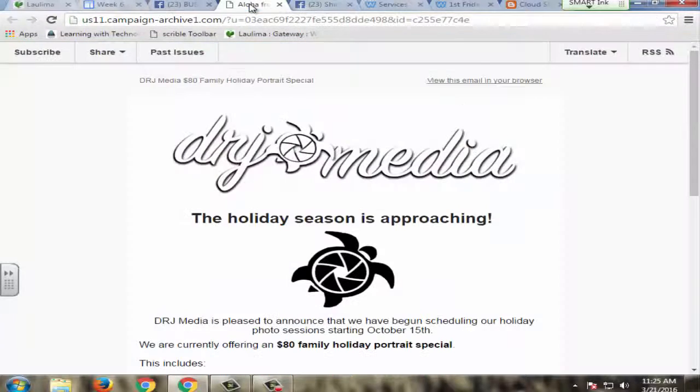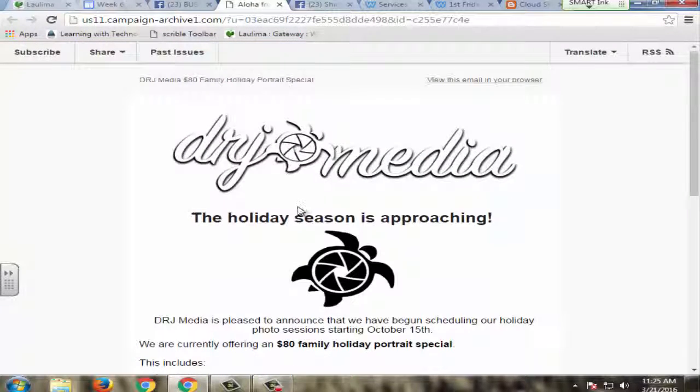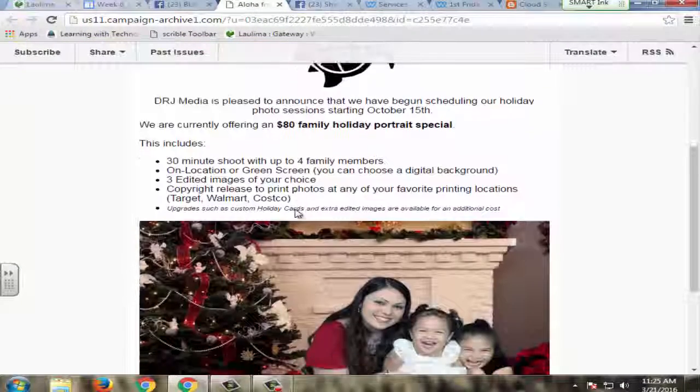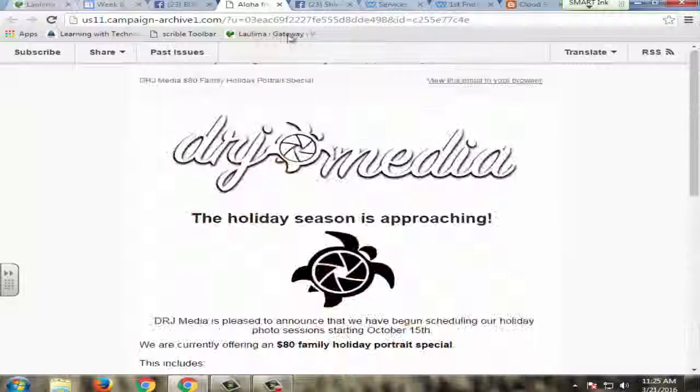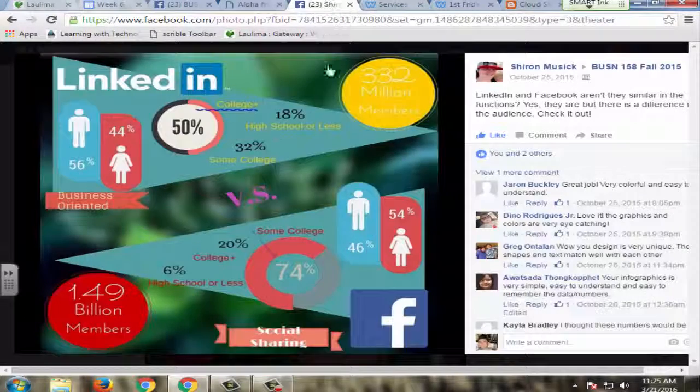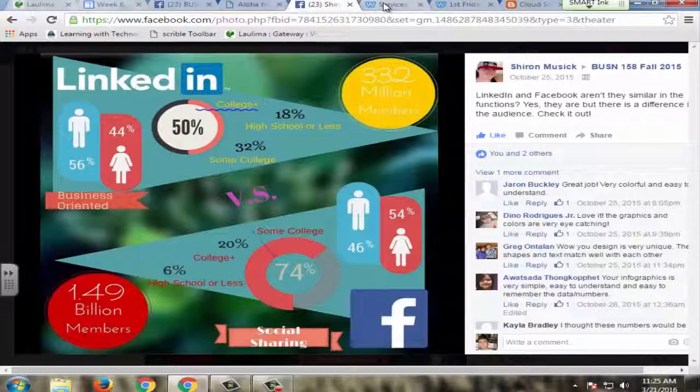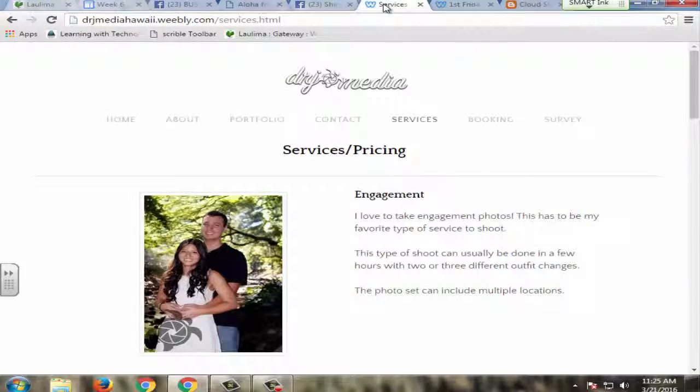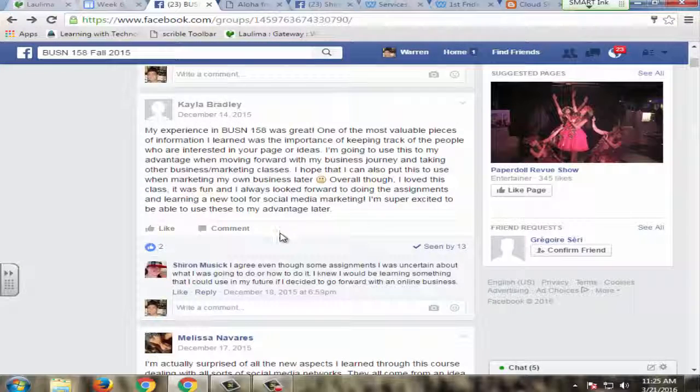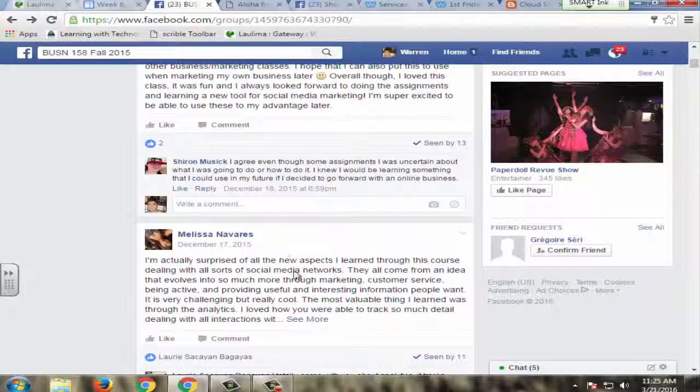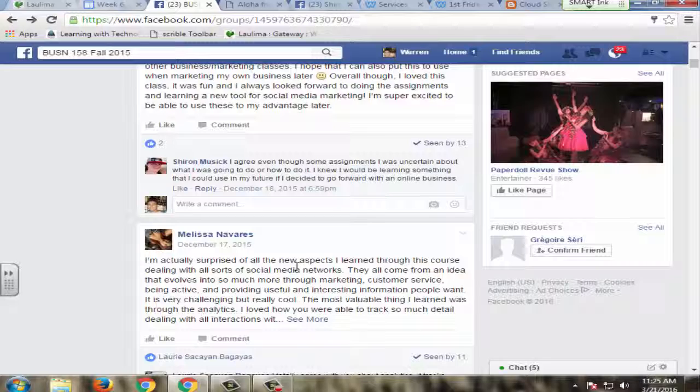So in this class, students create social media email campaigns, they create infographics, and they also create websites. And they'll share that on here and they'll provide feedback so that they can learn from each other and reflect on their learning.